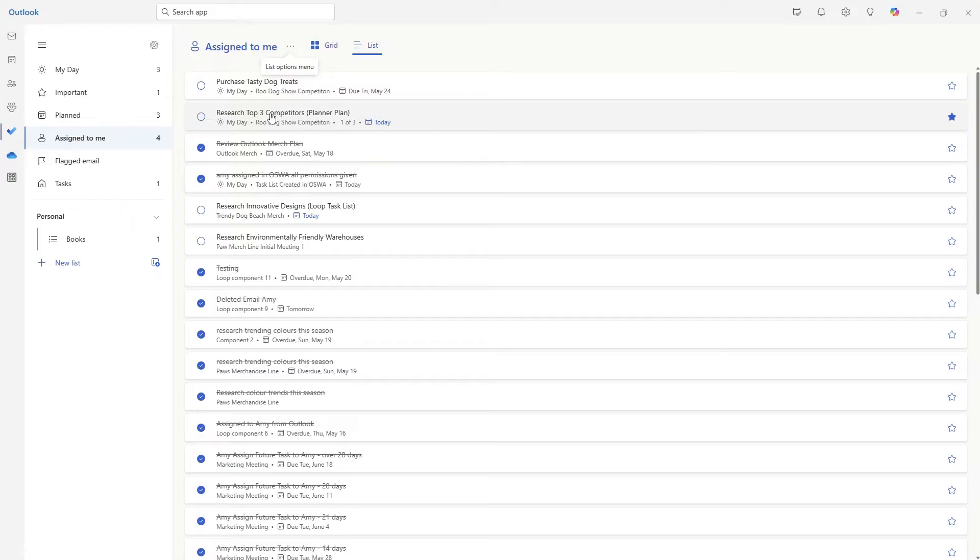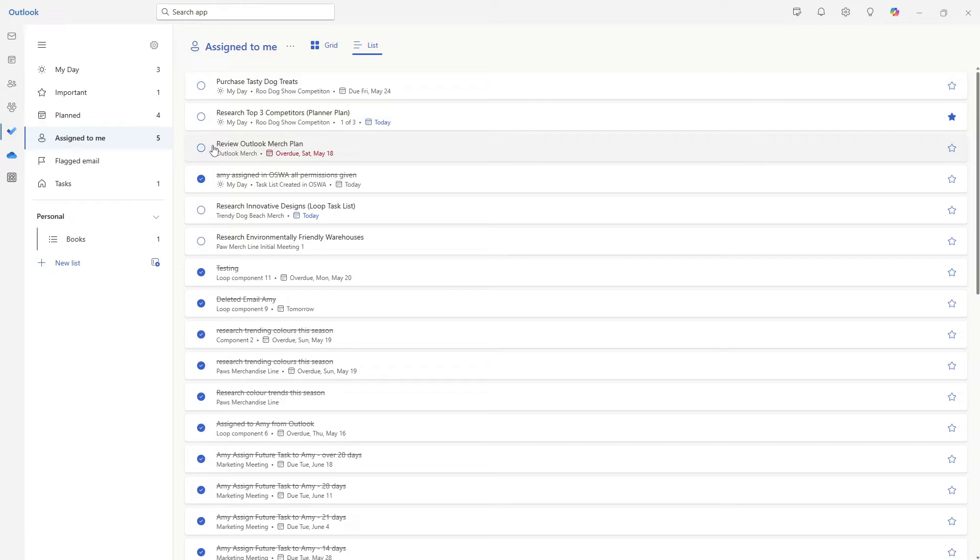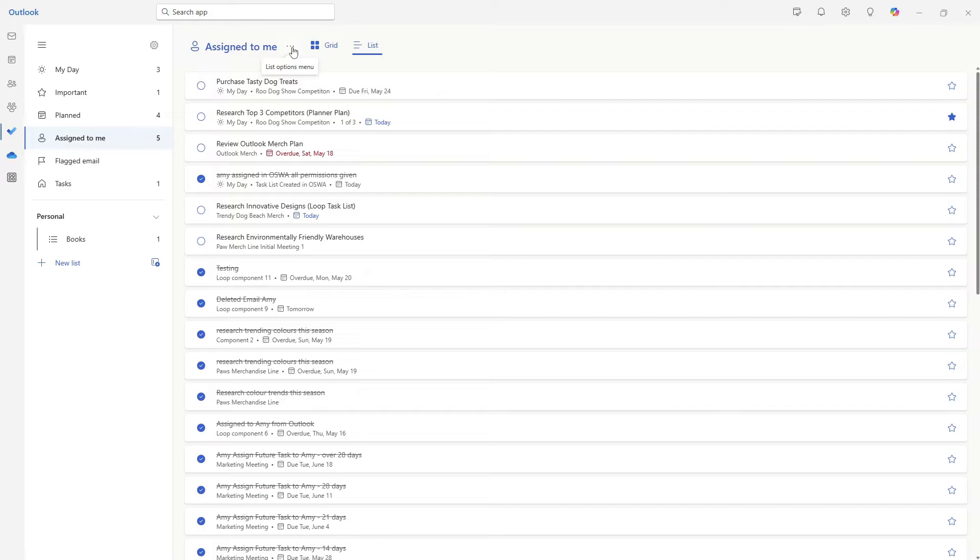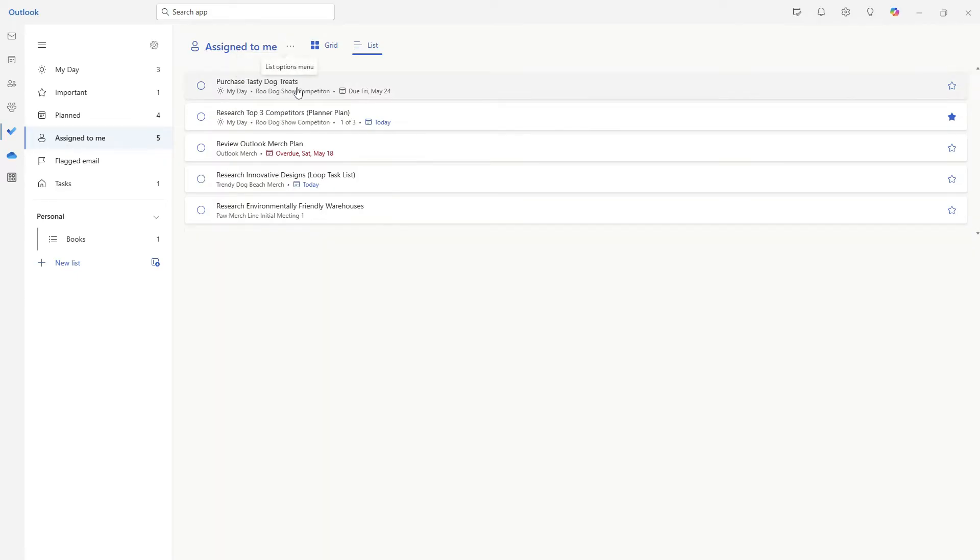To mark a task is not complete, you can simply click on this check icon. And now that task is available for you to complete. I personally like to hide my tasks. So from the ellipses, I'm going to go hide completed tasks, and now I can focus on the tasks at hand.